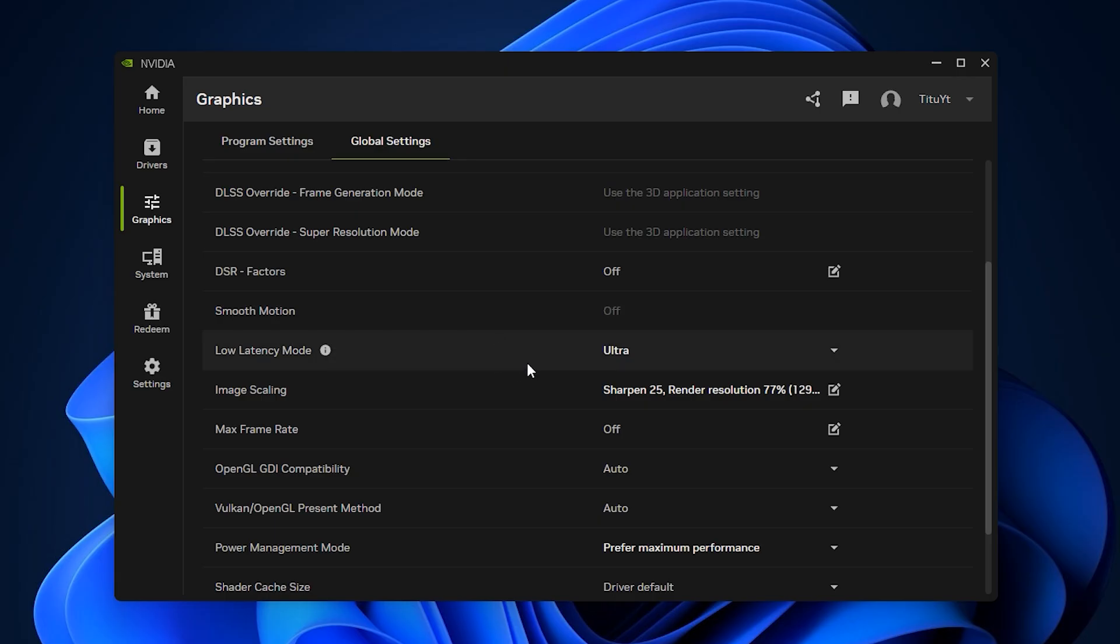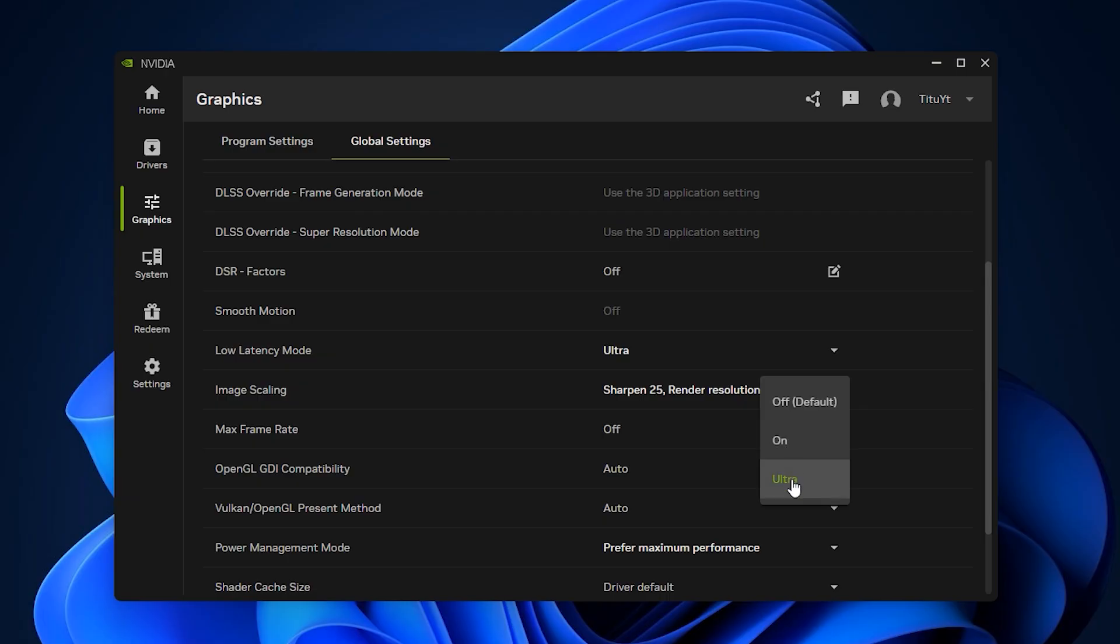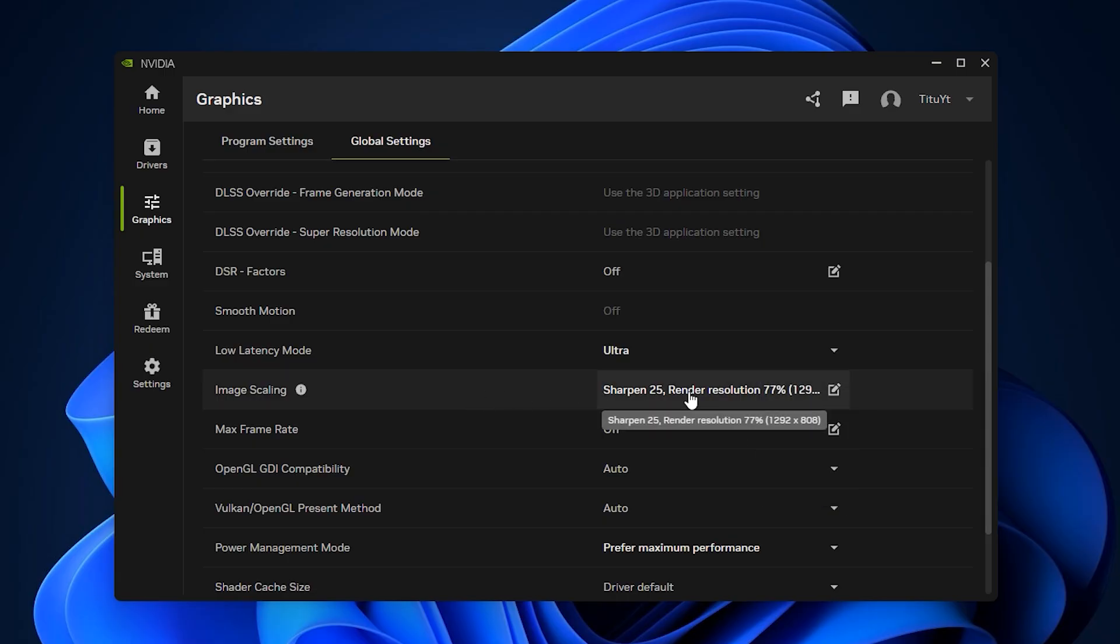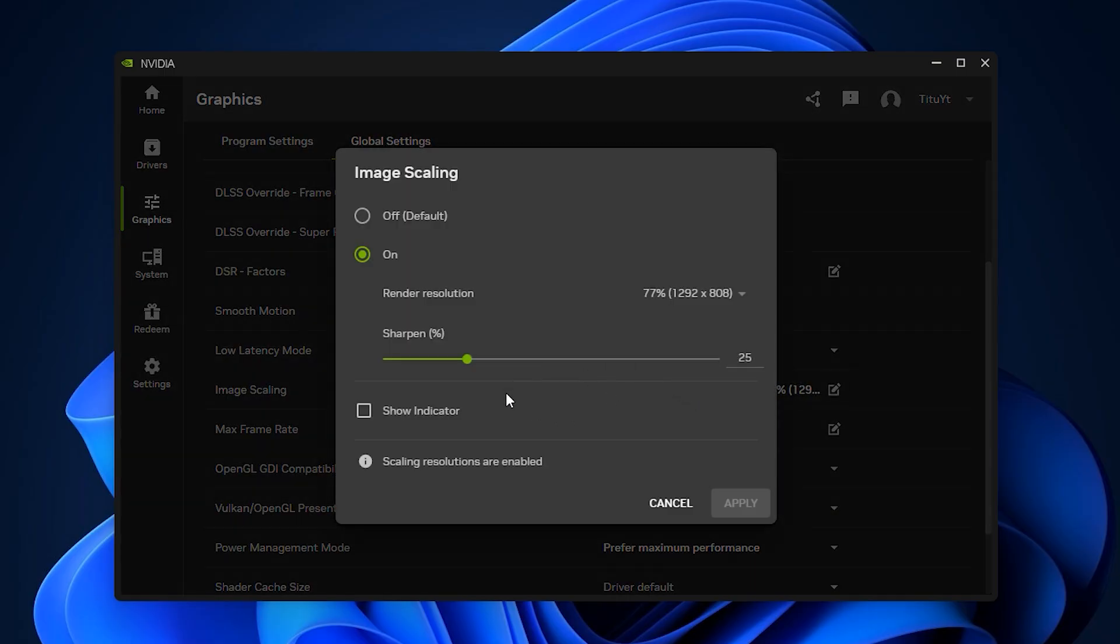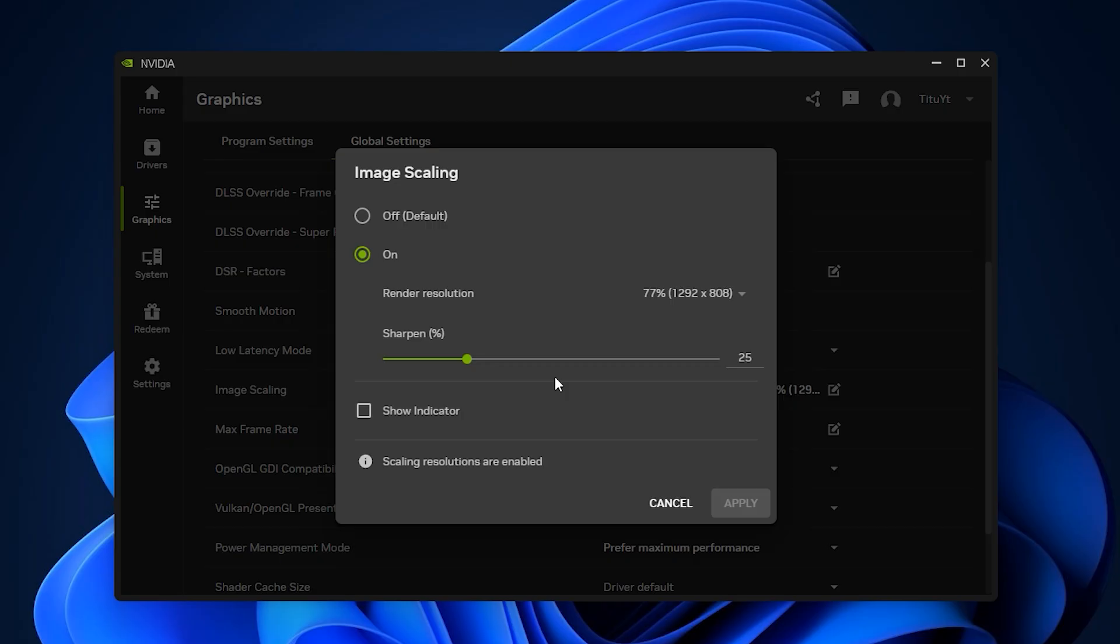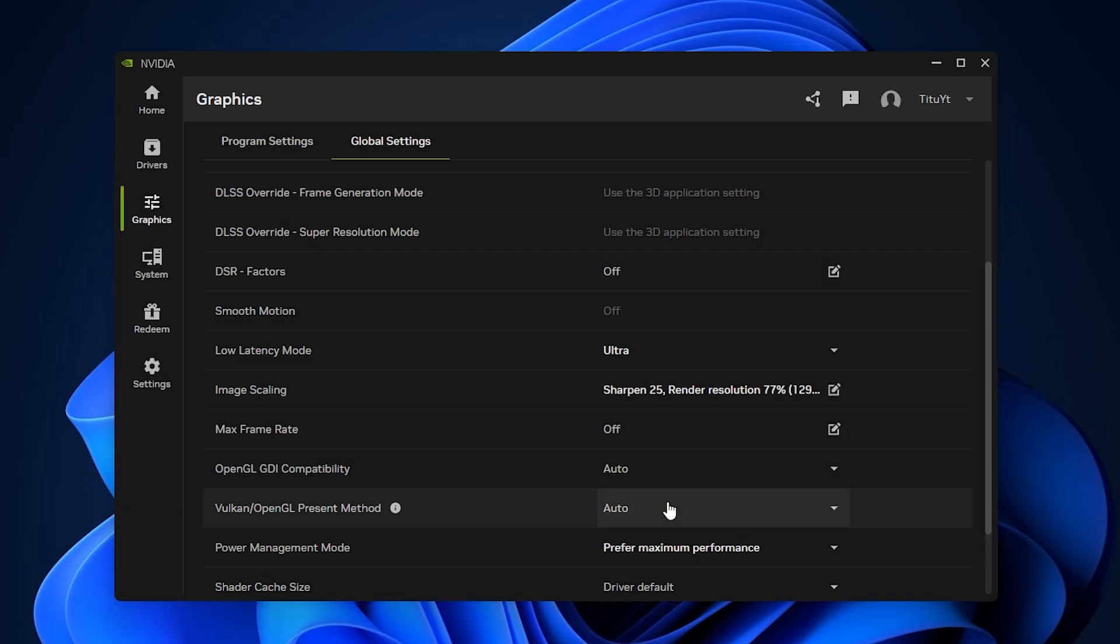Next, focus on low-latency mode. Set it to On to reduce input delay, and if you want the fastest possible response times for competitive play, choose Ultra, though it can slightly increase GPU usage. Another useful feature here is image scaling, which lets the game render at a slightly lower resolution while sharpening the image. This setting can deliver a big FPS increase without sacrificing clarity. Set the sharpening between 20-30% for the best balance of visuals and performance.